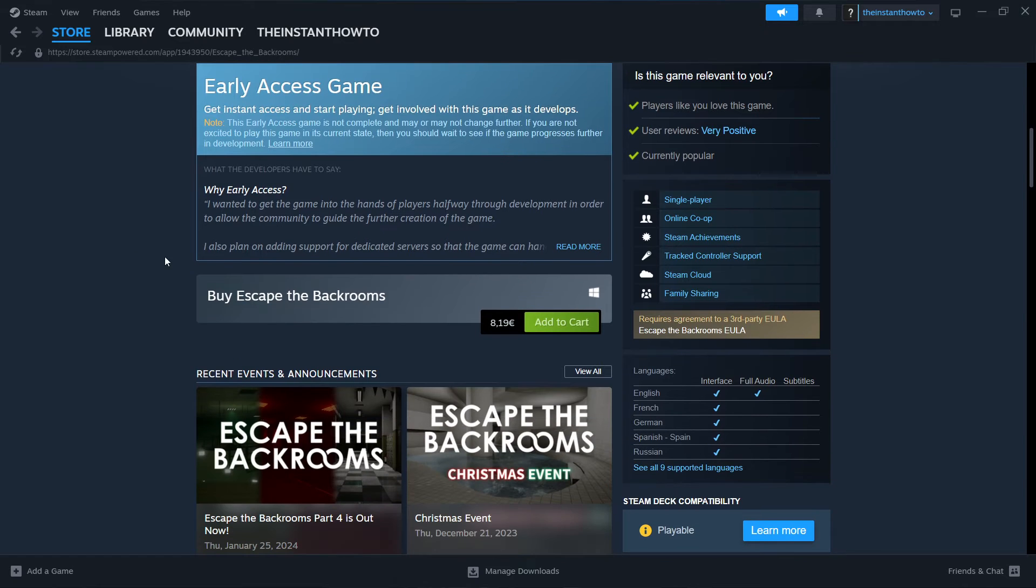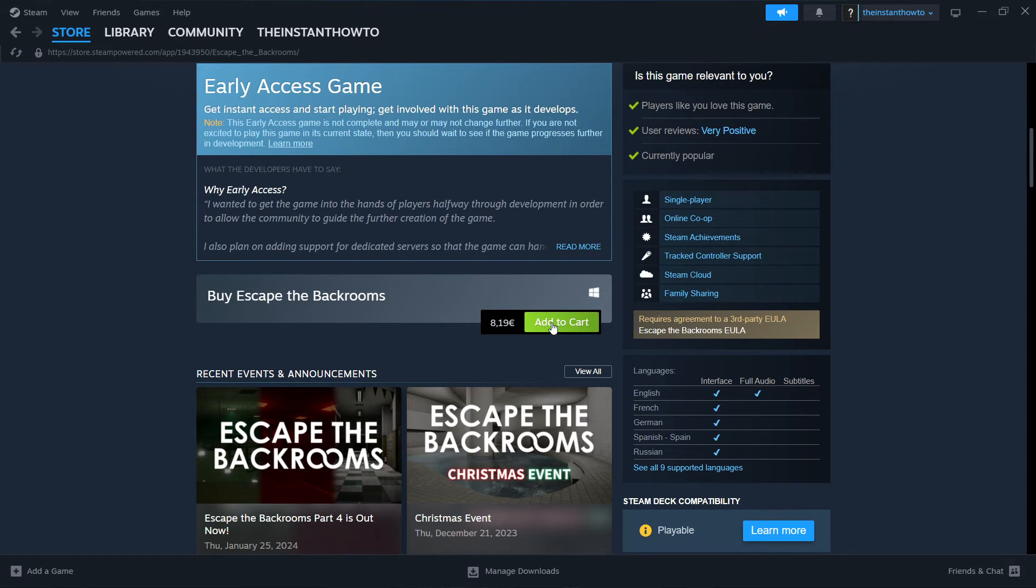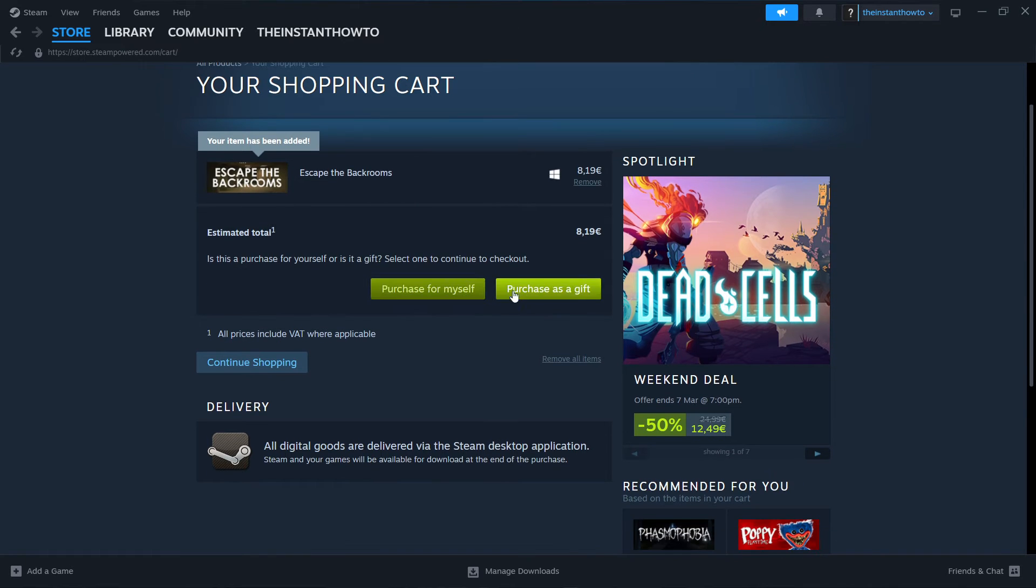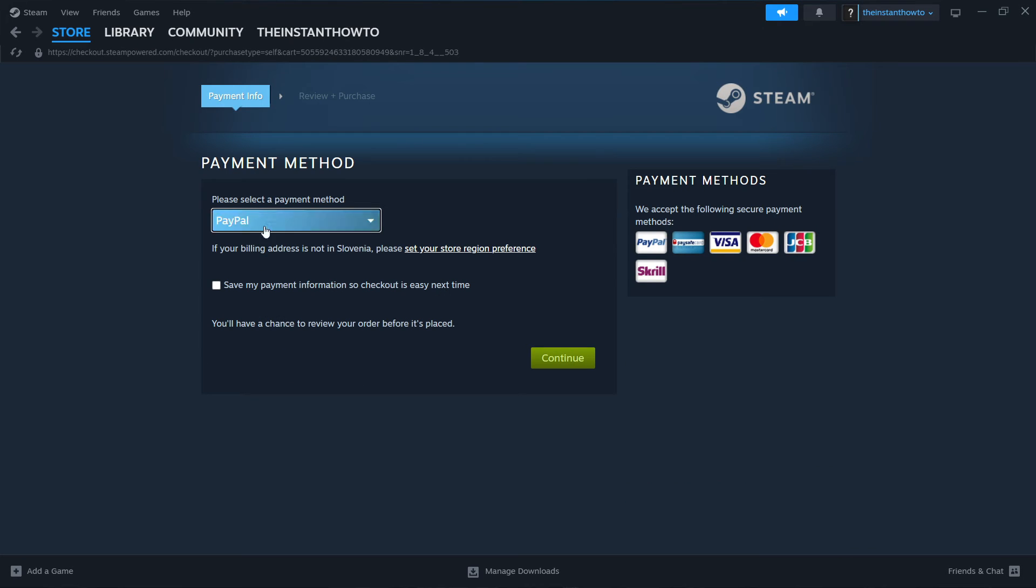And then once you're in here, you scroll down to where it says buy Escape the Backrooms and then press on add to cart. And then you have two options, you can either purchase for yourself or as a gift. I'm going to click on purchase for myself.